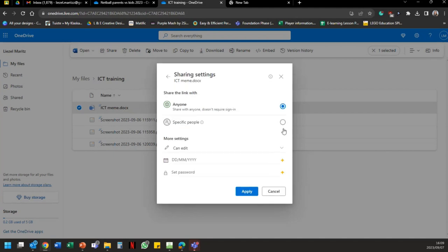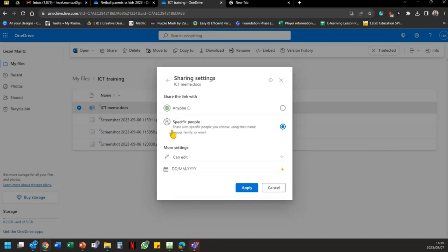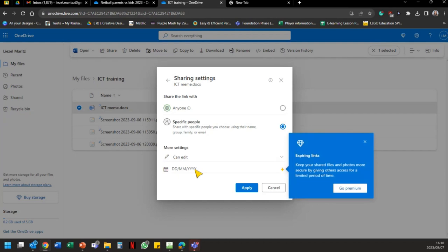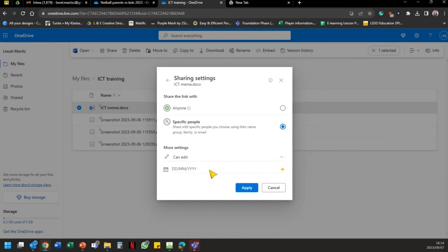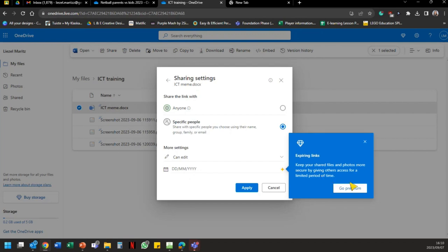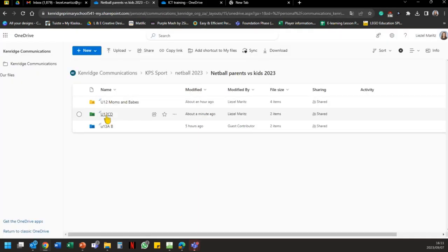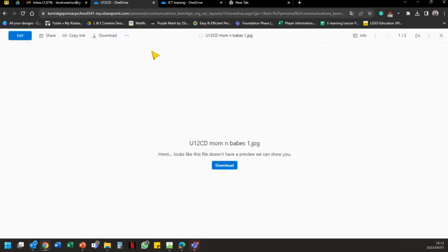Going back to Share Settings, I can choose 'Share with specific people' using their name, group, family, or email. I can set it to 'Can edit' and even set an expiry date. For example, assessment moderation must be in by a certain date — you can share it with your HOD or colleagues for double-checking and set an expiry. There's also an option to keep your share drives and photos more secure, though some features require a premium account.